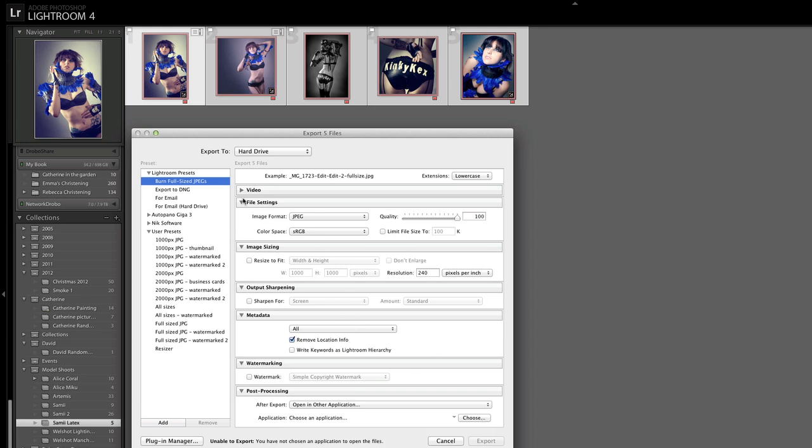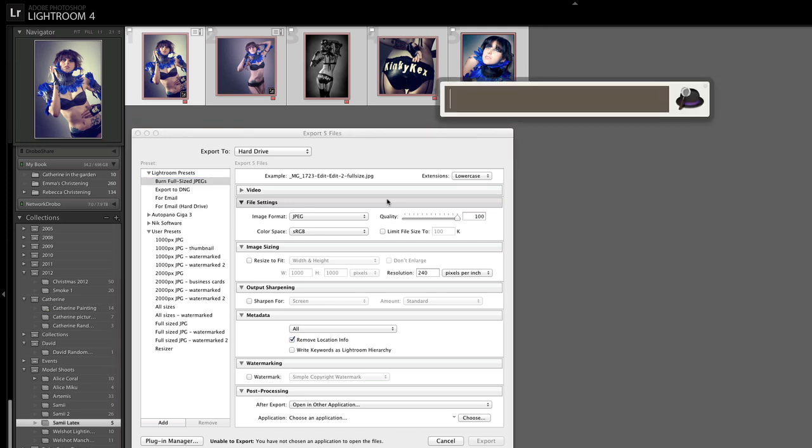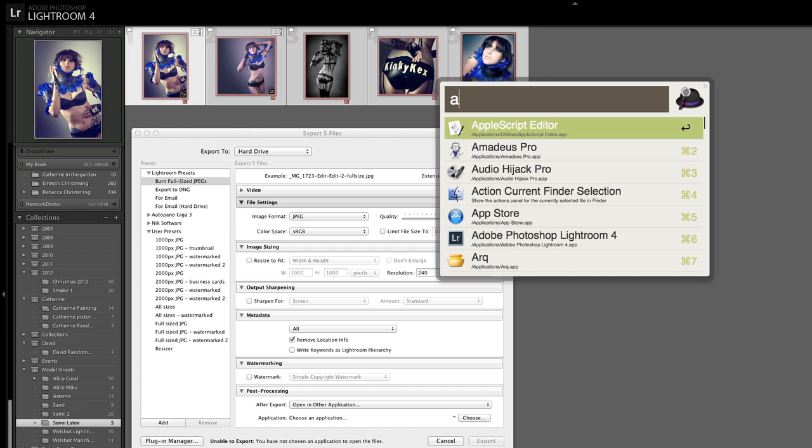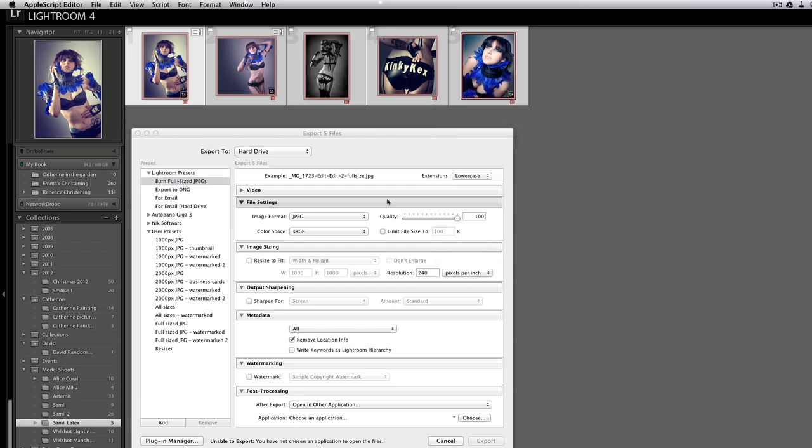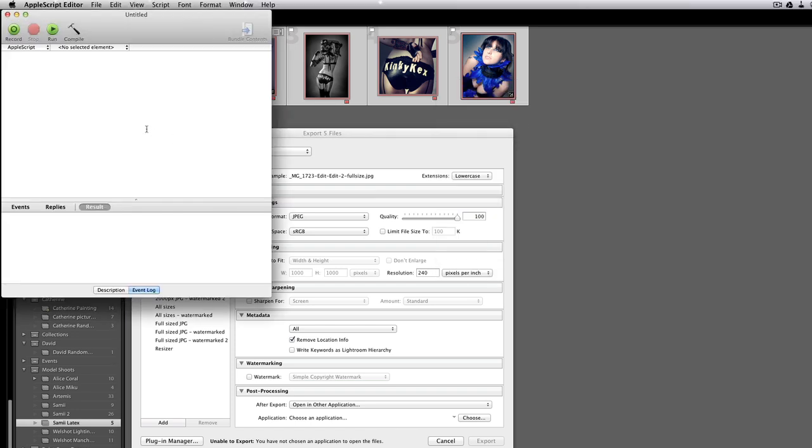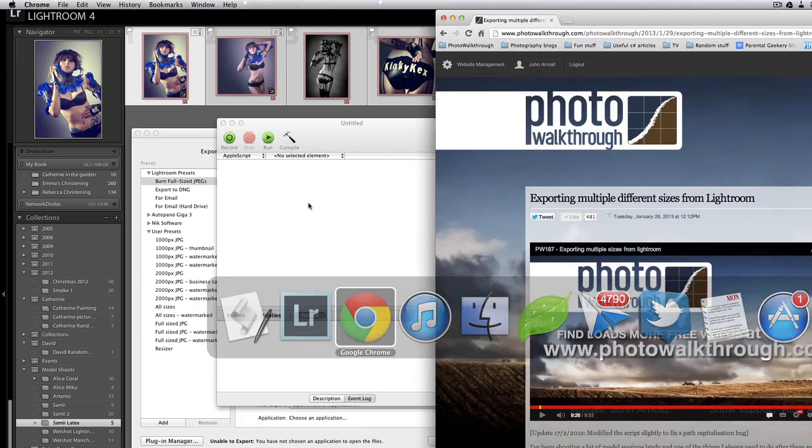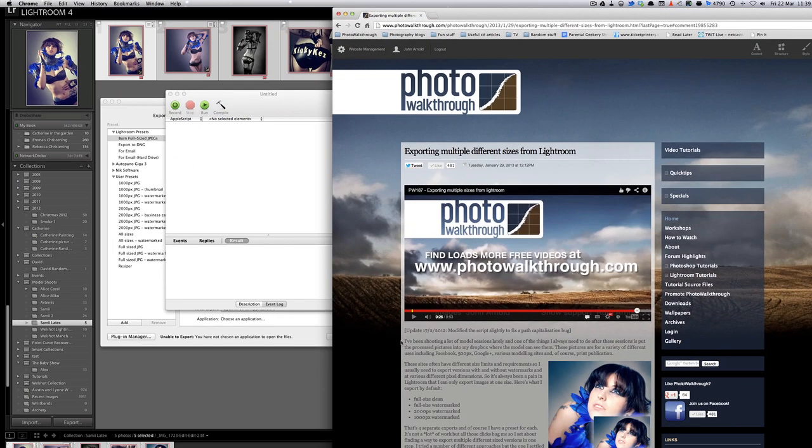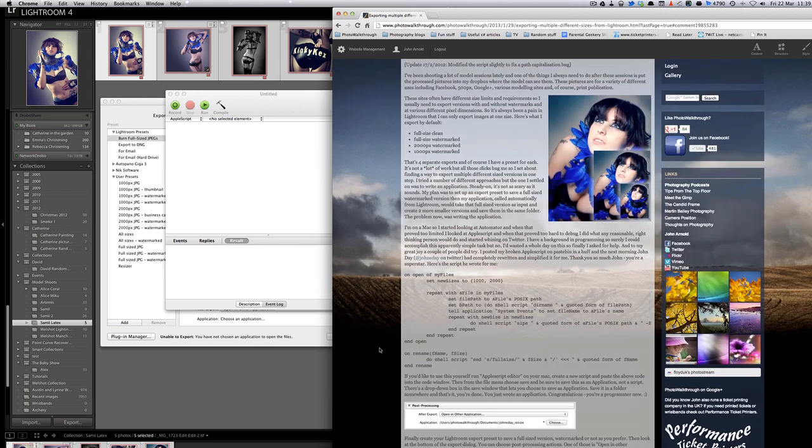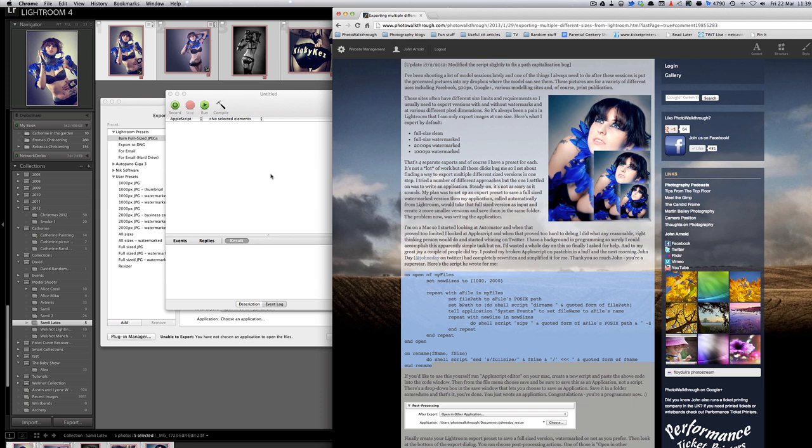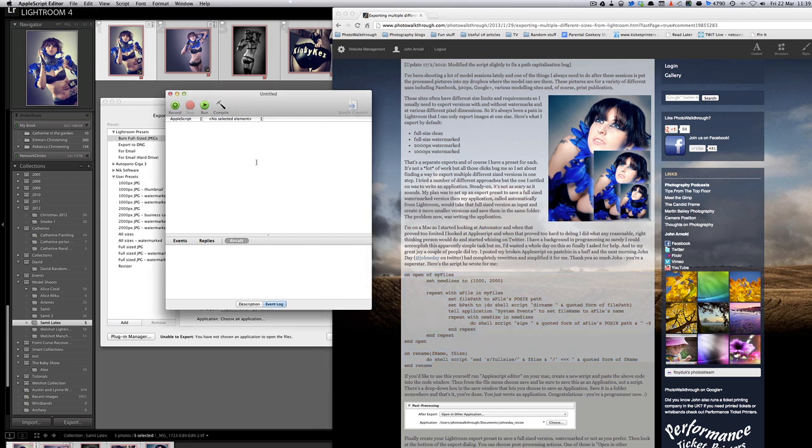Before we finish this export preset we need to make a little program that's going to do the resizing for us and the way we do that is on a Mac you fire up a program called Apple Script Editor and this is the window you'll get. We're going to need to paste some code in here so let's go to the photo walkthrough website and the script that we're using here was written by a wonderful chap by the name of John E. Day. He is at John E. Day on Twitter and his website is www.johneday.com.